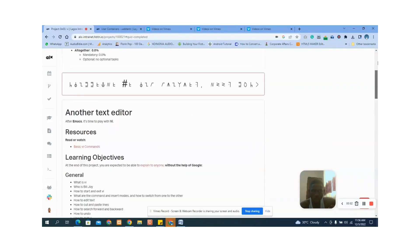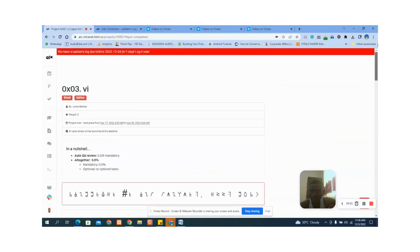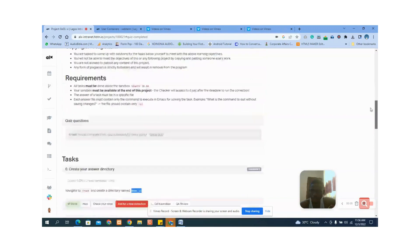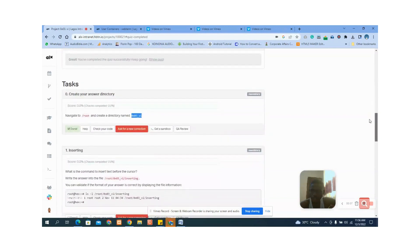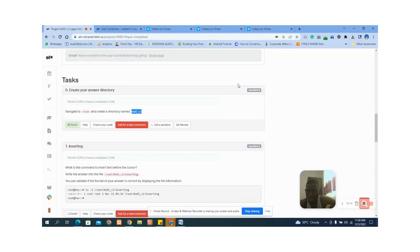Hello, today we are going to answer this vi part three question. This is the task — let's go straight to it. I've already dropped a video on the quiz question, you can check it on my channel. Now let's address this question: create your answer directory.